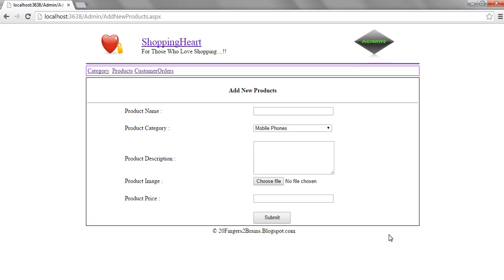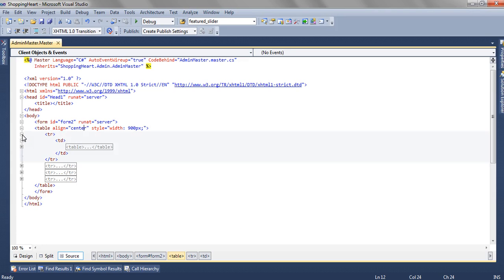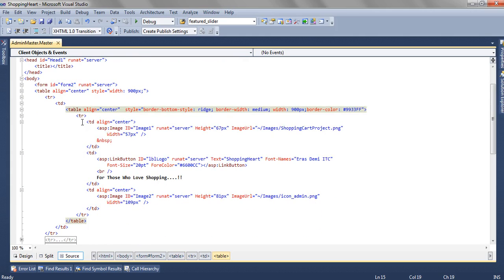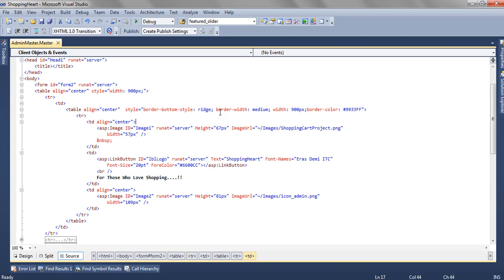In the first row, we are adding a table. Inside the table, we are setting properties like align equal to center. We are providing some border bottom, then we have the border width and the width of the entire table, which is same as the parent table.